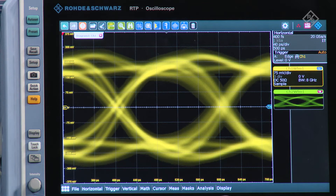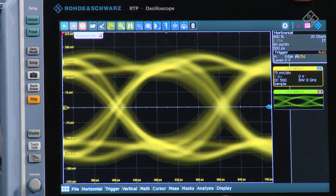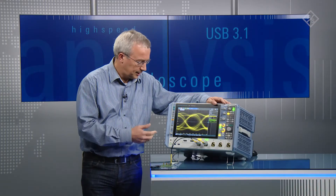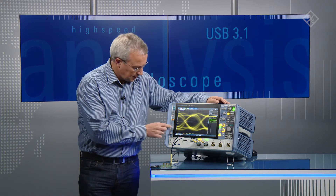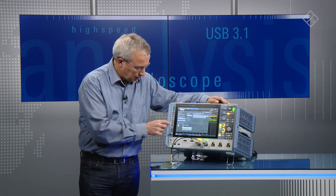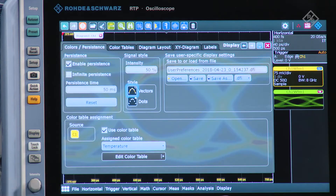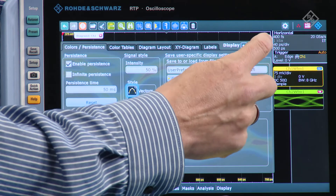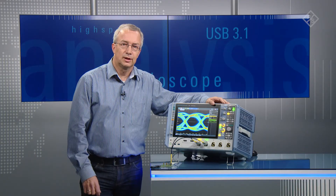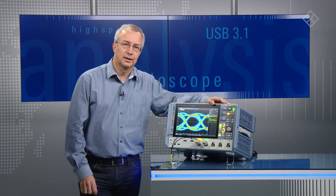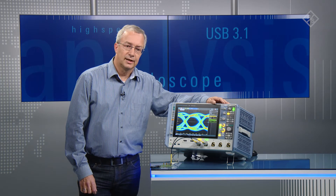You can already see the typical shape of an eye. And to highlight the probability of the signals, I will turn on the color table. This gives a picture that already looks very familiar for an eye diagram.